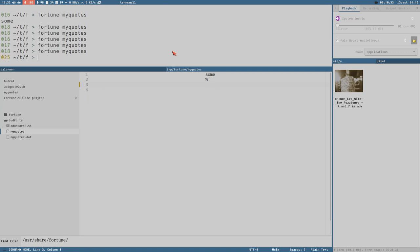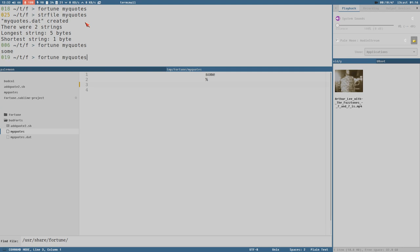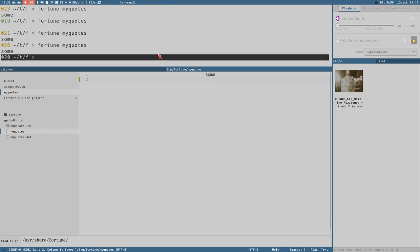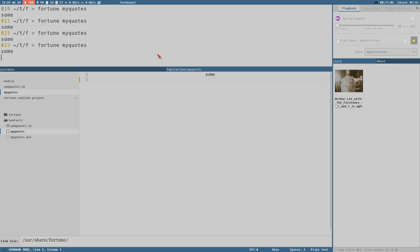Remember what's important here: if you modify the quotes my_quotes file then you have to rerun the strfile command. Now you can see there were only two strings. Now we can do fortune and we will always get that - we shouldn't have a trailing percentage sign. Okay, so we now have the foundation for how adding quotes and creating our own quote database works. What we want to do now is create a script to make this a little bit easier and more convenient.